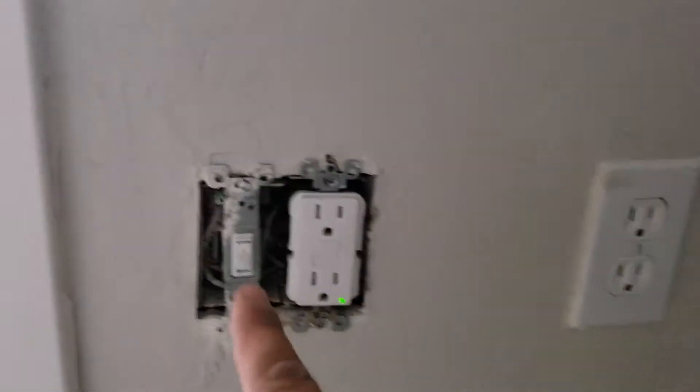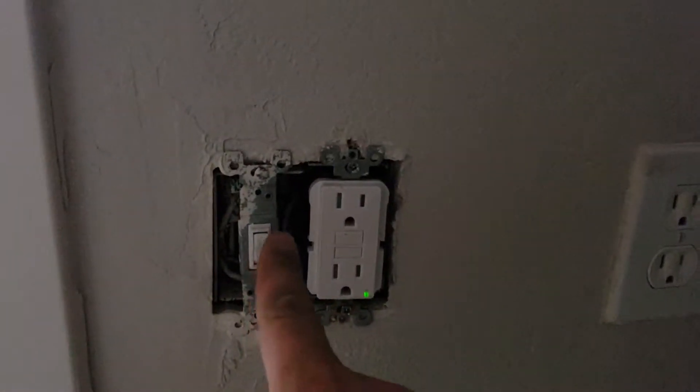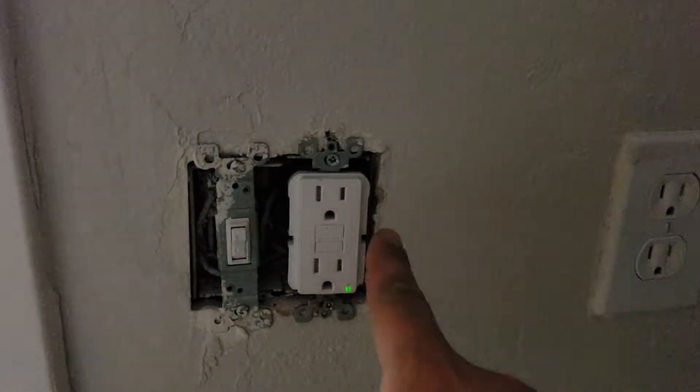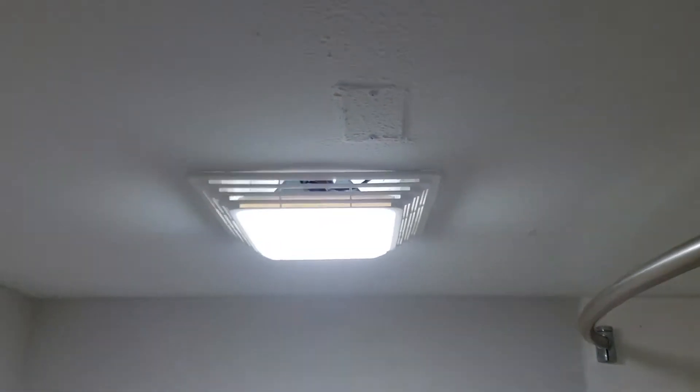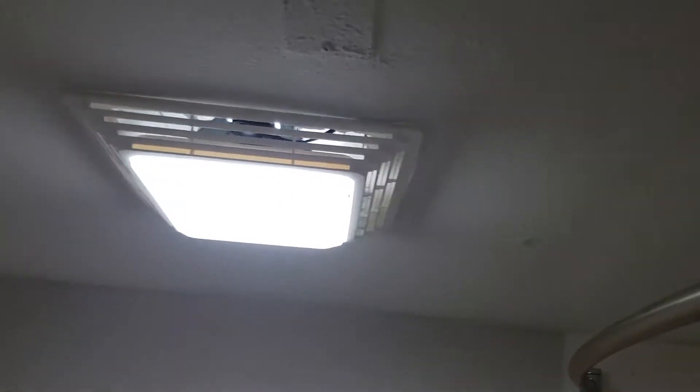New electrical as far as light switches and outlets. That's the vent hood for the bathroom, brand new.